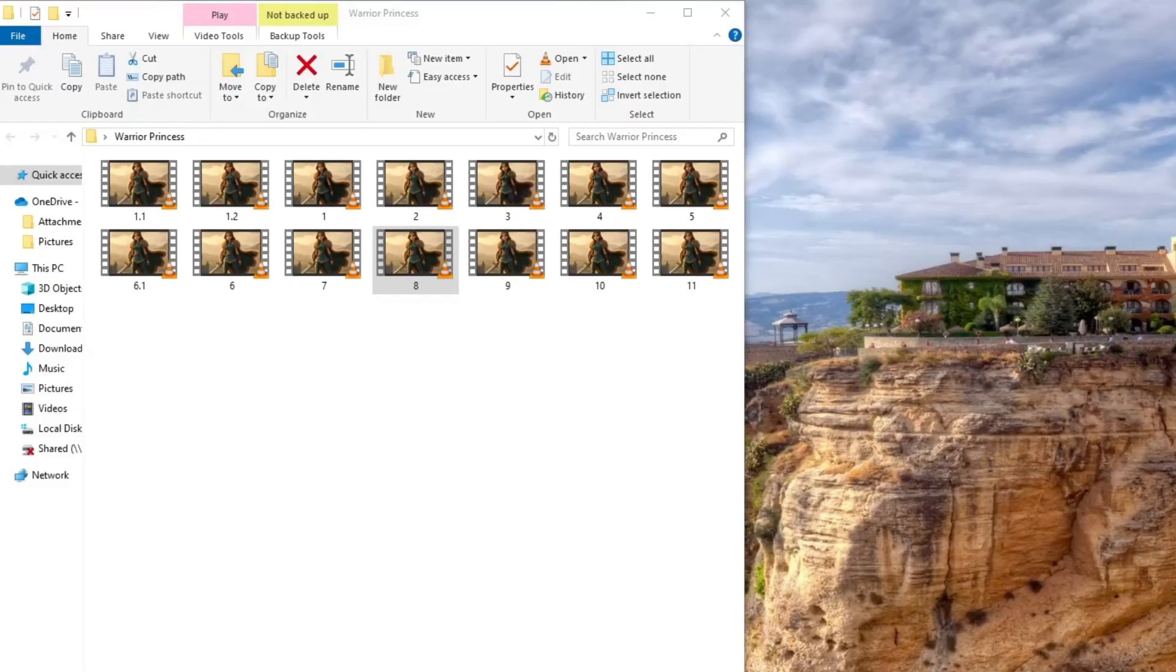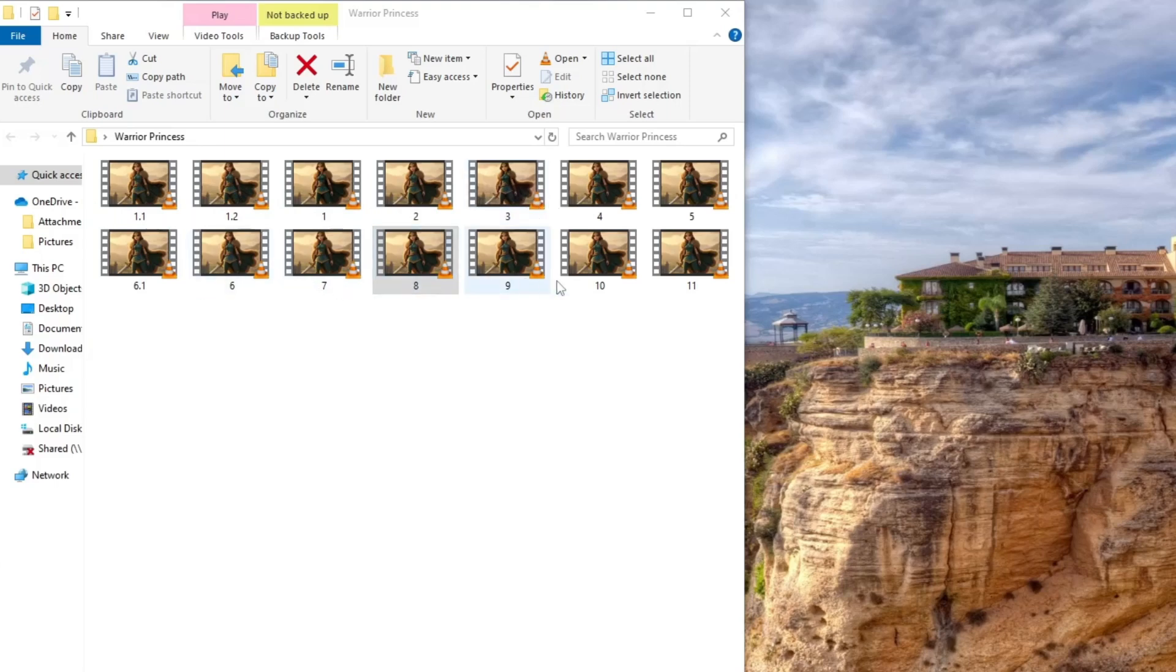Here are the video clips we created in Google Flow VO3. And the best part? I was able to create all of these videos for free.